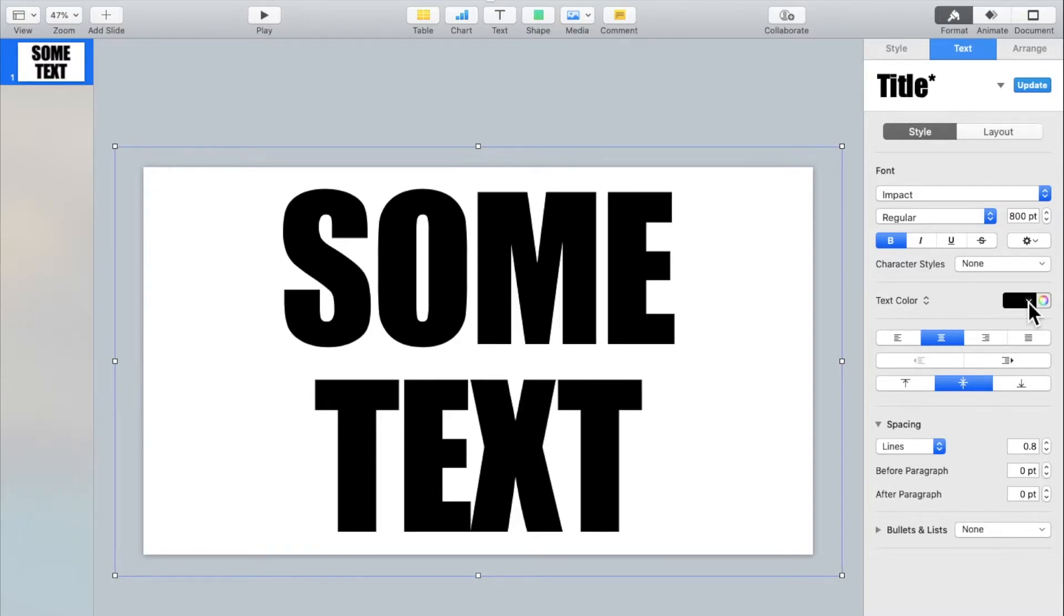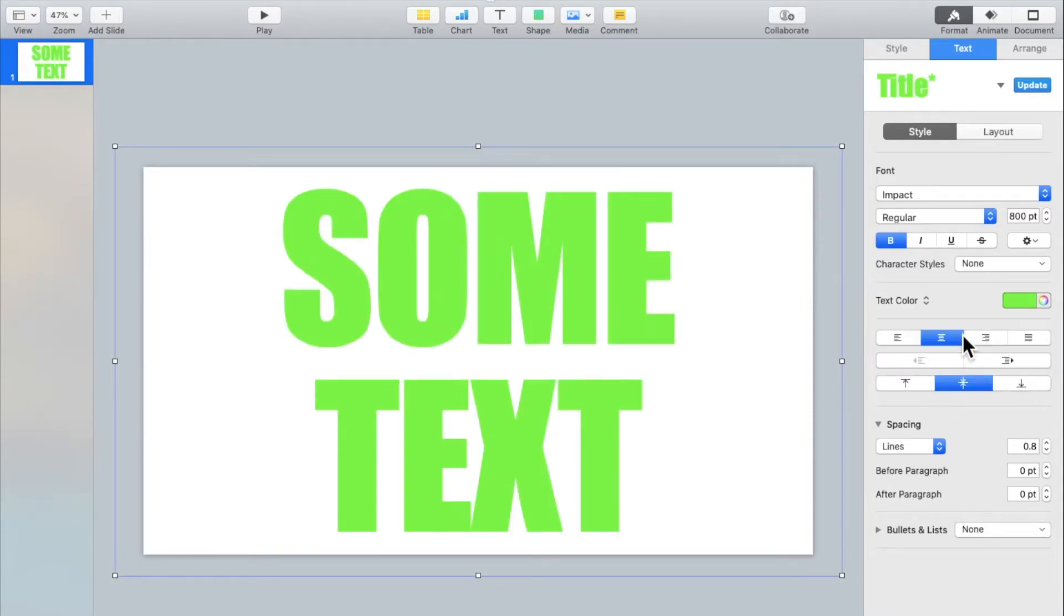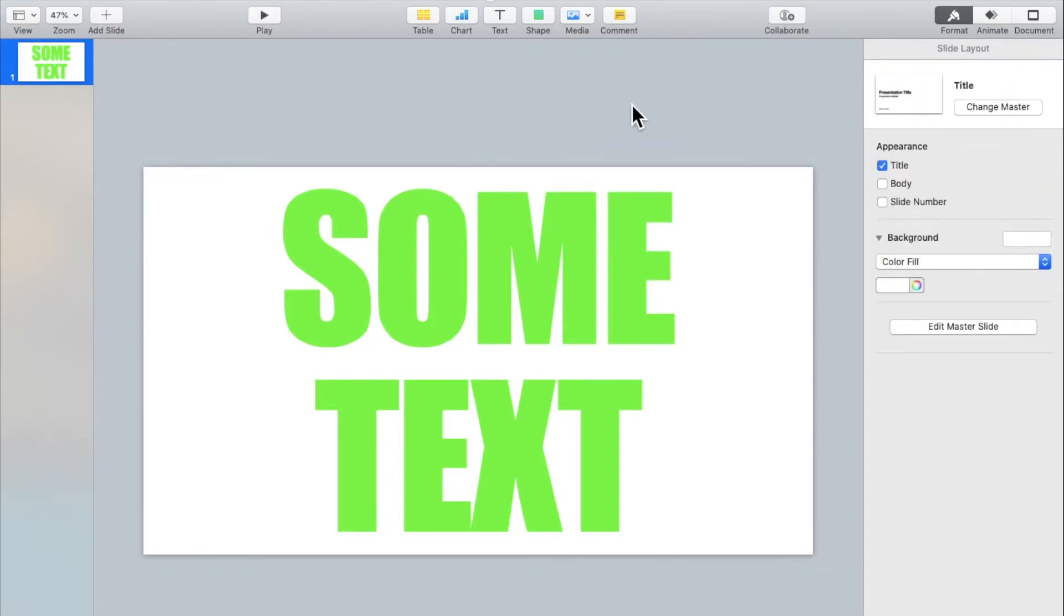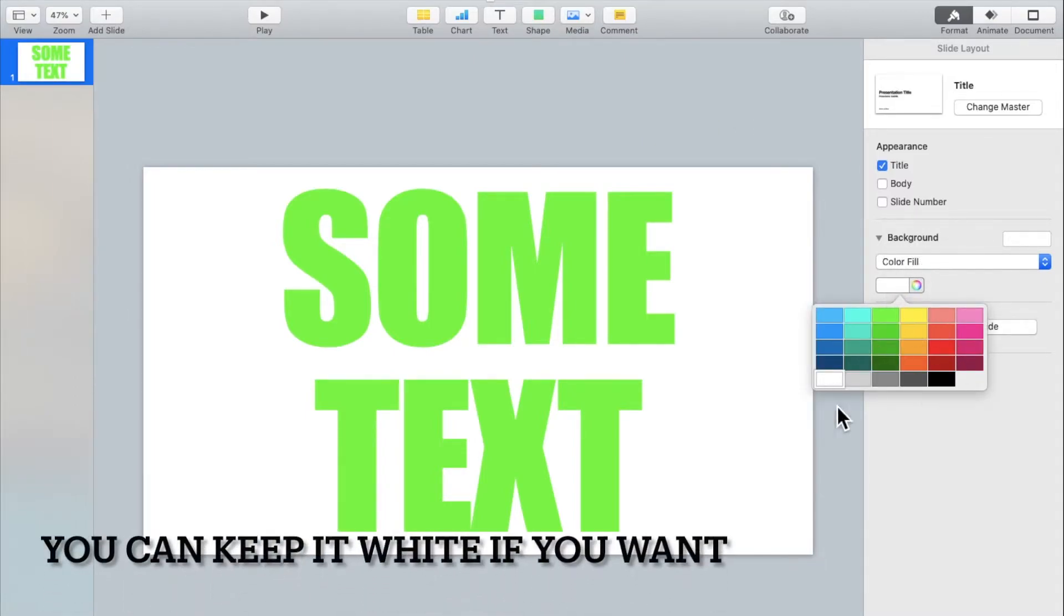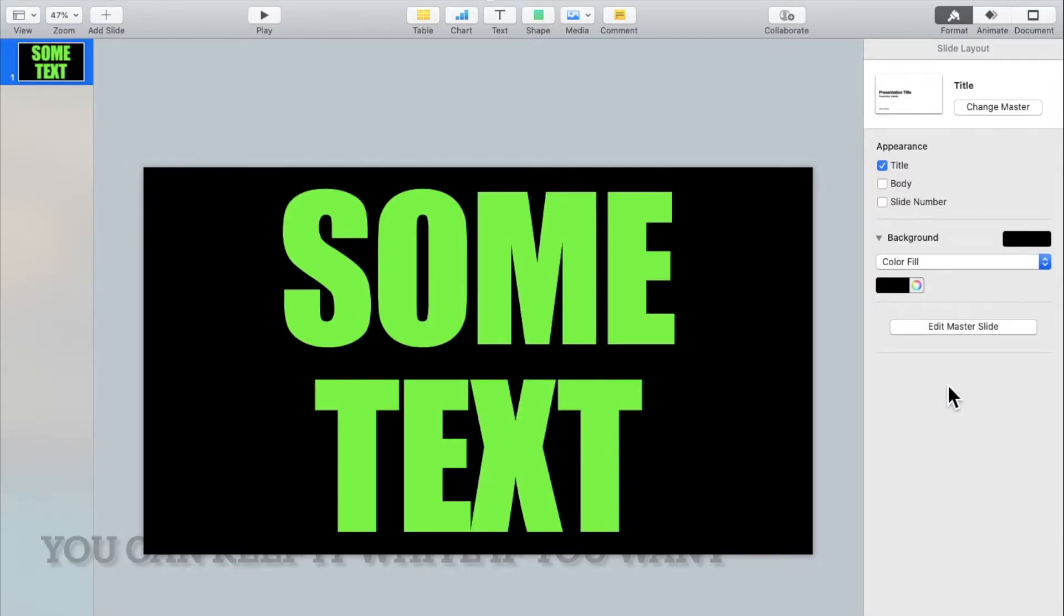Now change the text color to green so that we can use green screen in iMovie to make it transparent. Then click outside the text box and change the background from white to whichever color you want. I'll be using black.